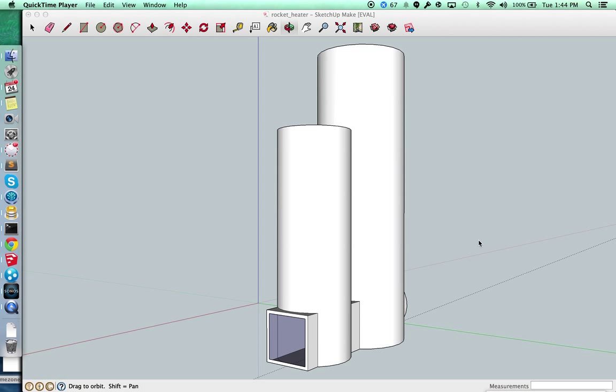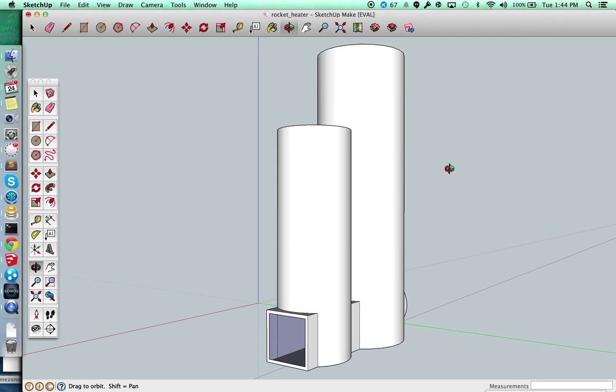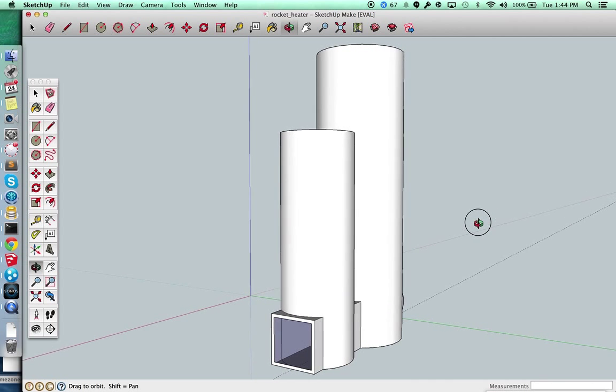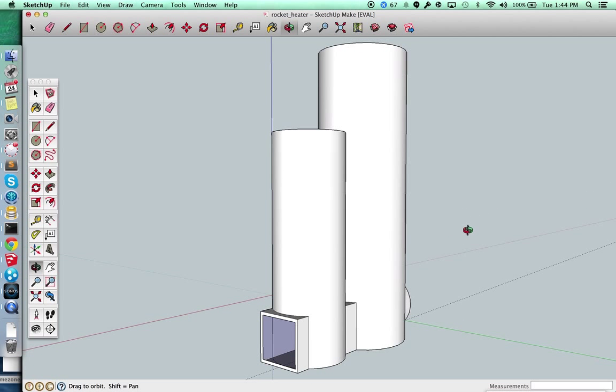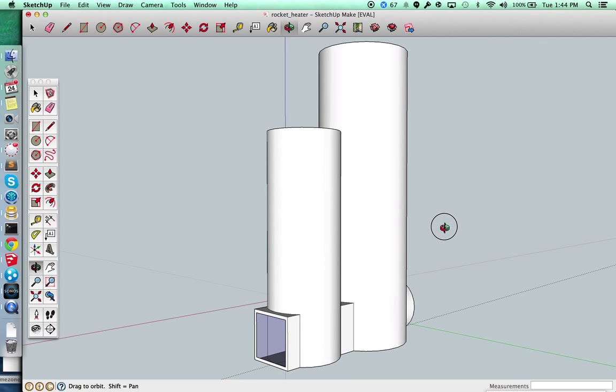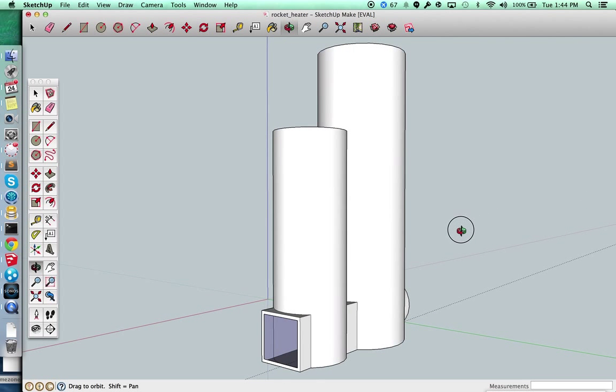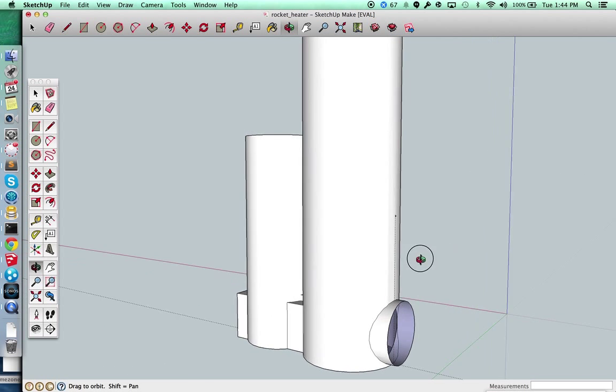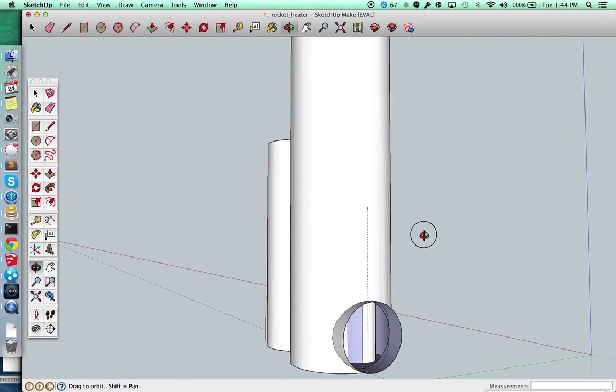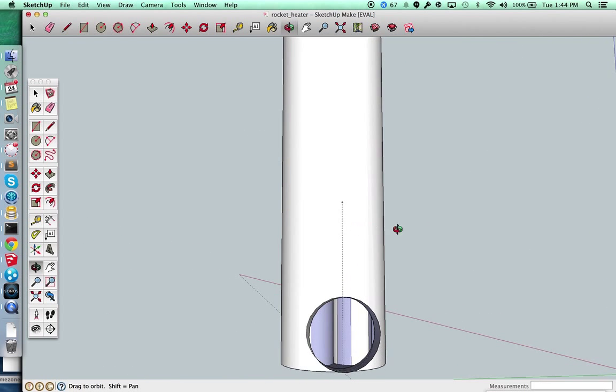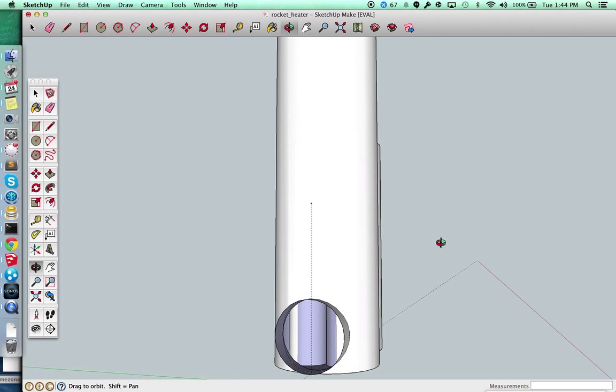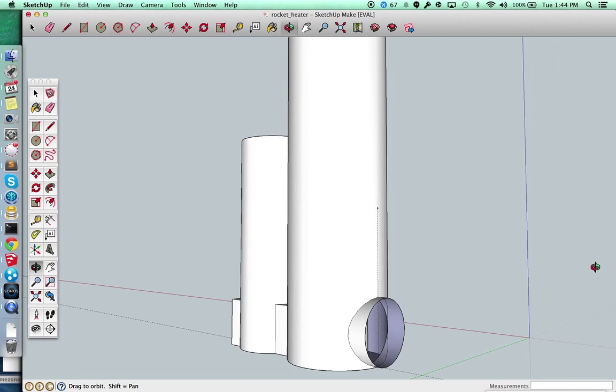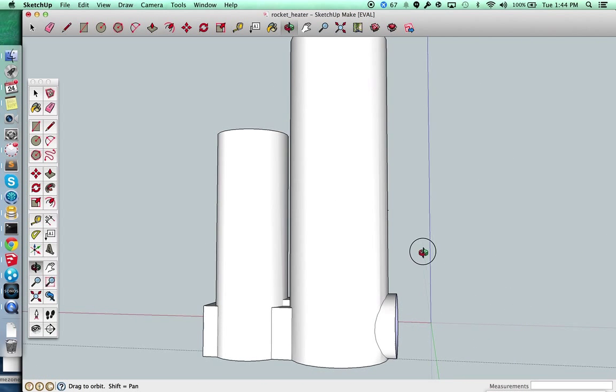So I wanted to continue another video here on the rocket stove and some ideas that I had based on some feedback that I got. First of all, at the back you can see I've got the exhaust coming out that will go to the chimney.